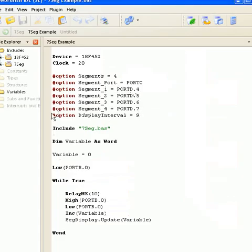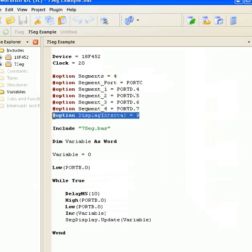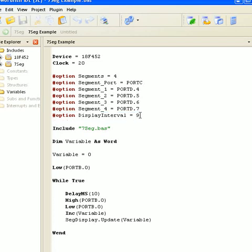Okay, so I've changed it — I've added in the option to change the display interval to 9 milliseconds. So basically I've more than doubled the amount of time between servicings, or interrupts, between each multiplex.